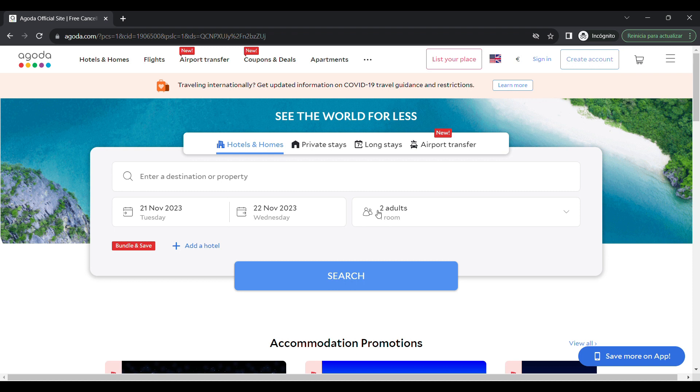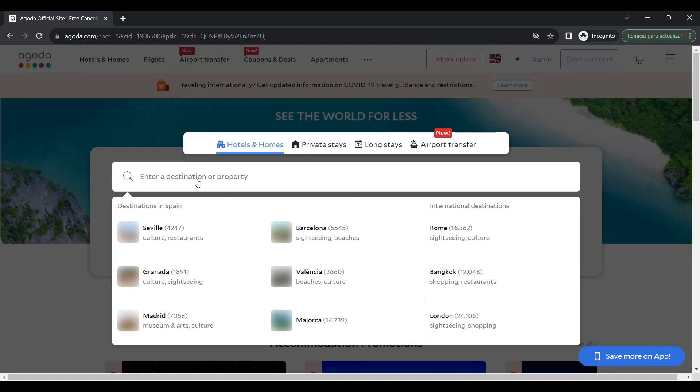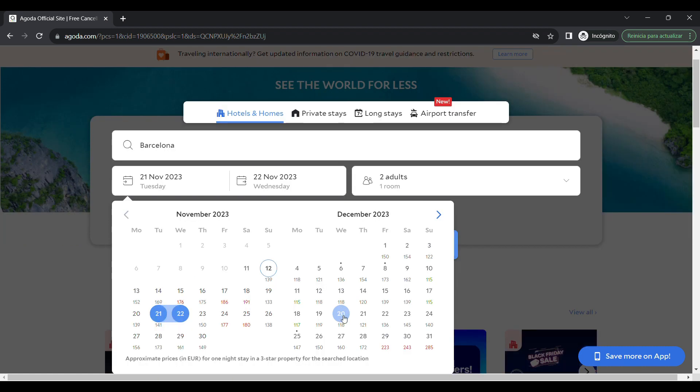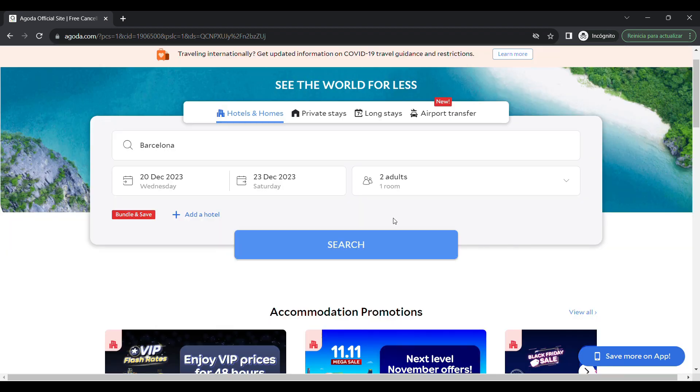First, you need to go to the Agoda website and select the hotel you want to book. Now enter your travel dates and then click on search.